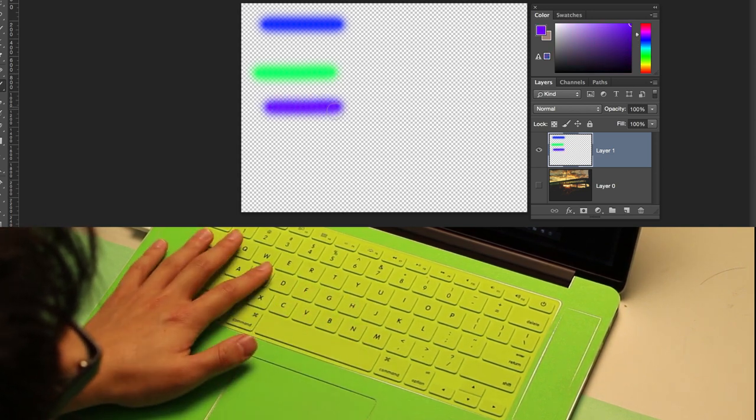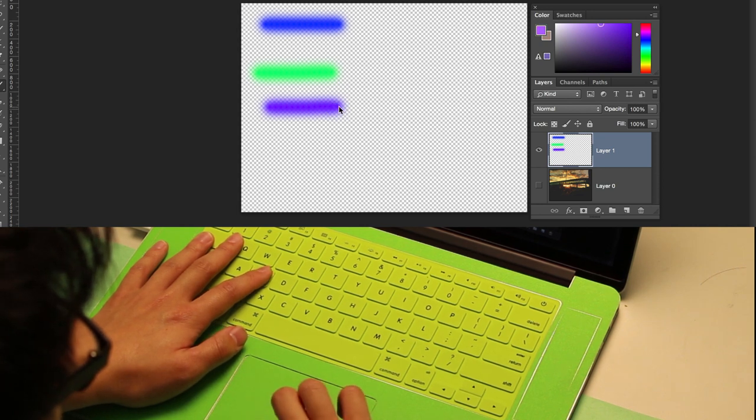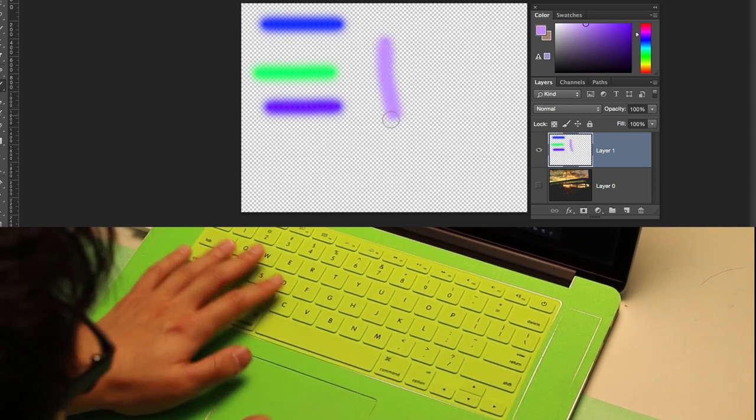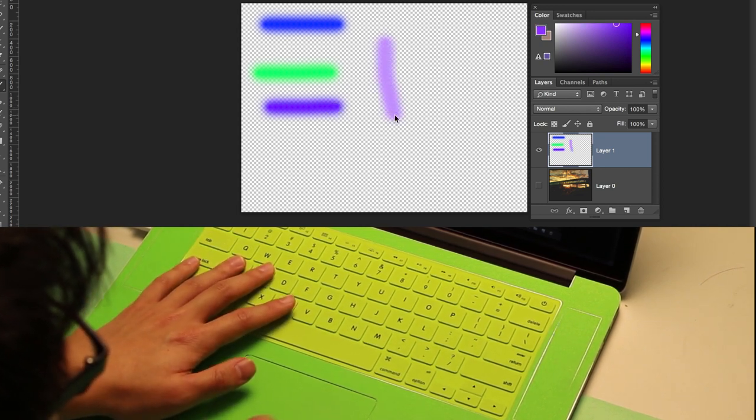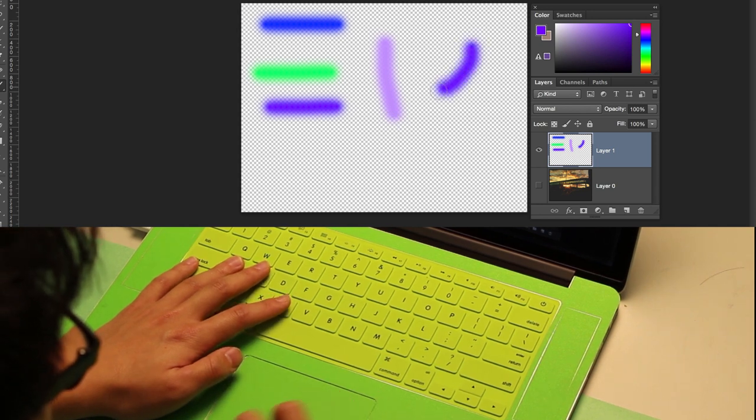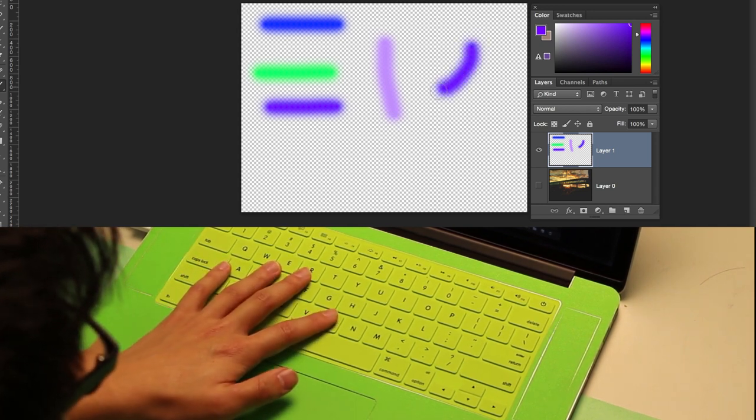The brush saturation by pressing S with the left index and middle fingers, and the brush brightness by pressing B with the left index and middle fingers.